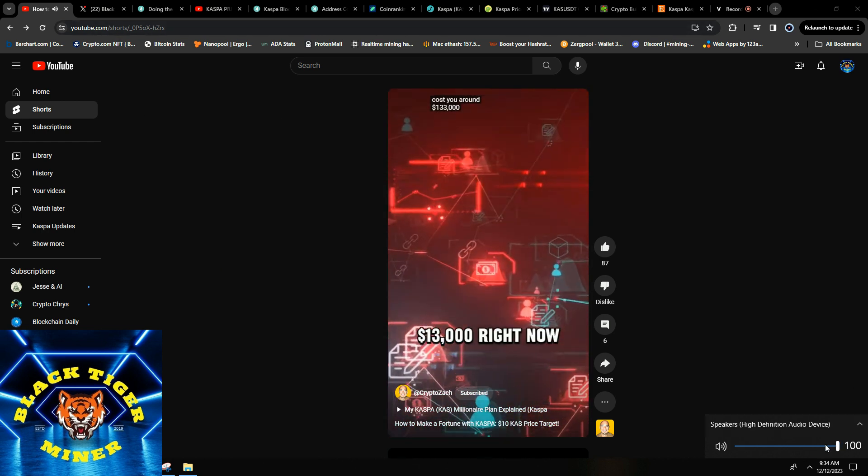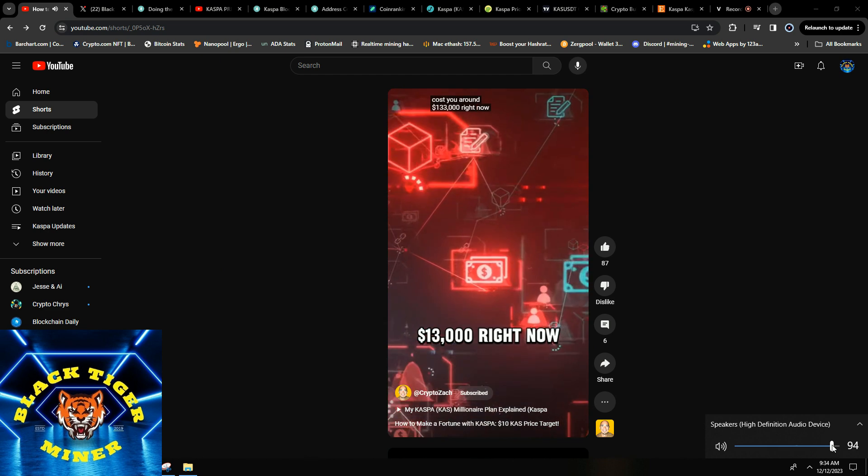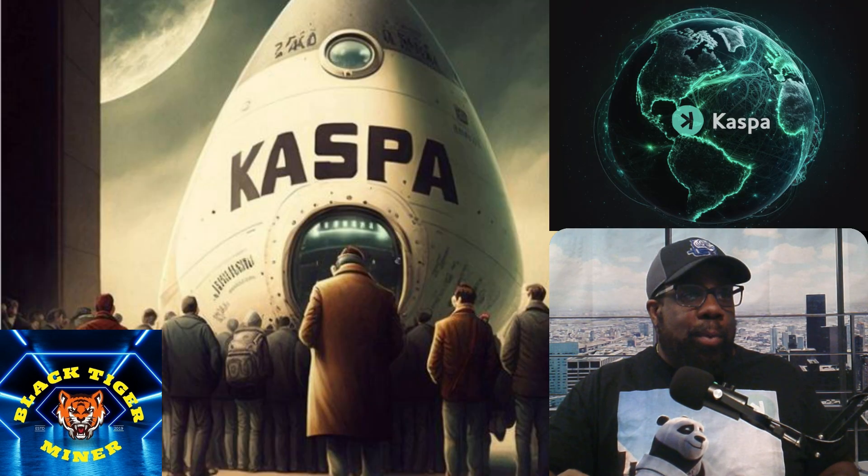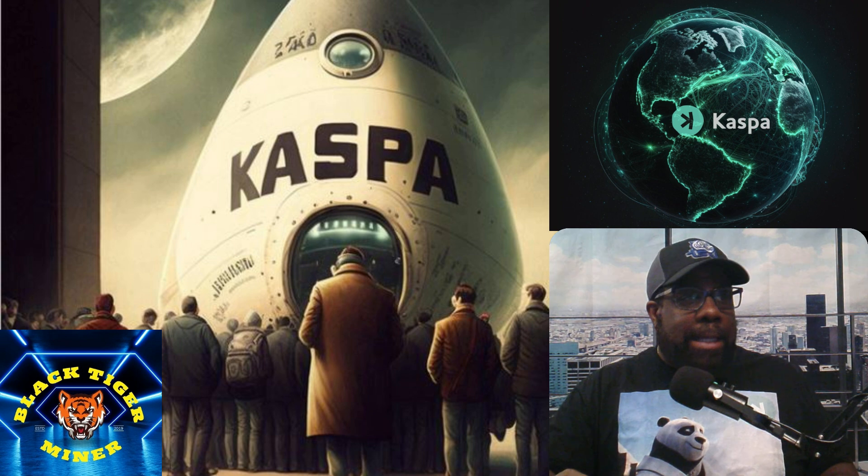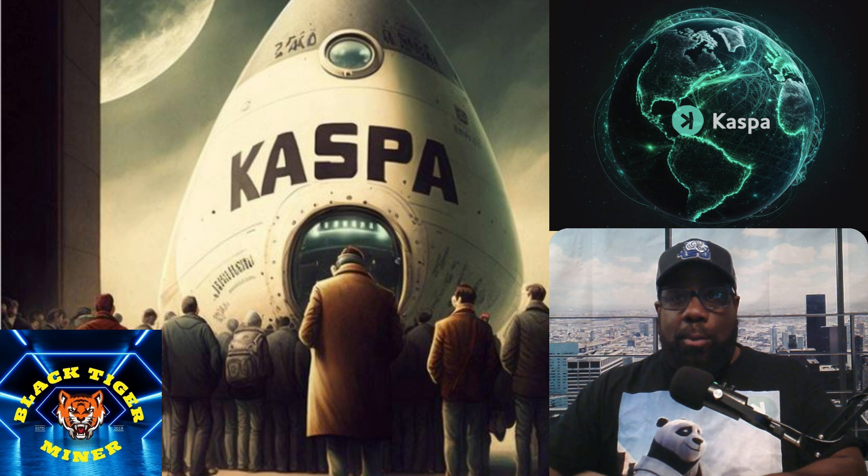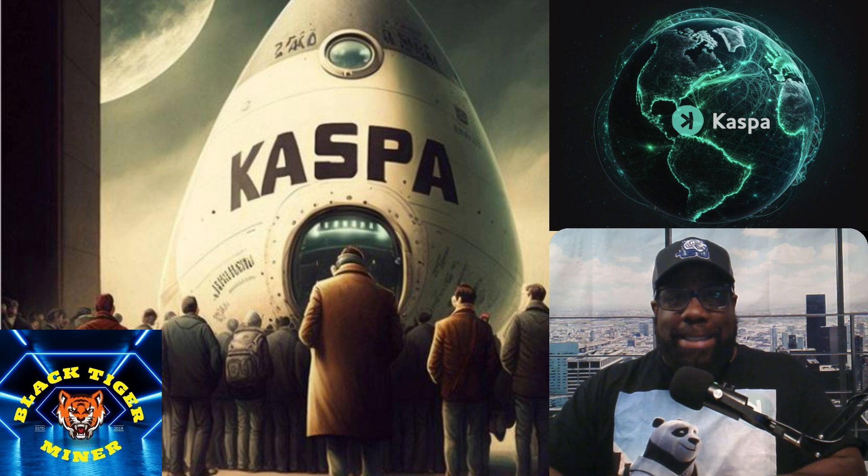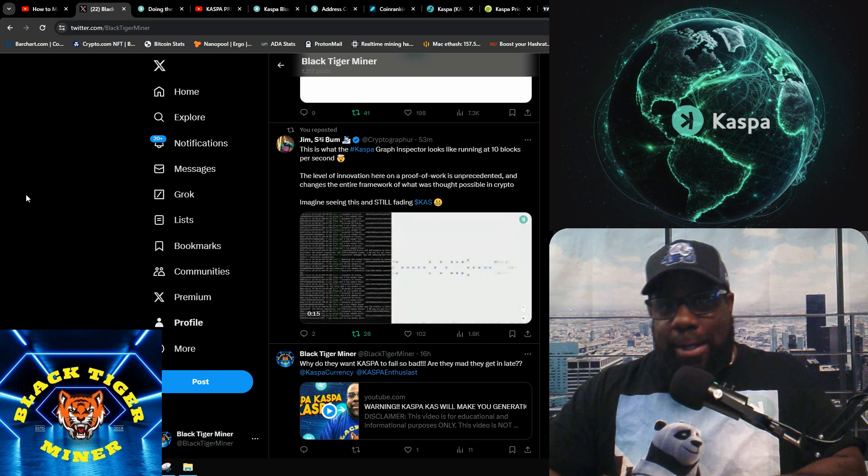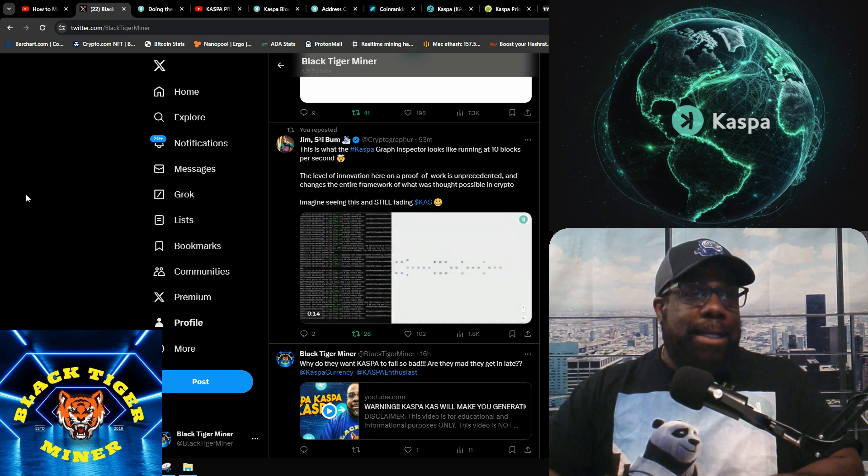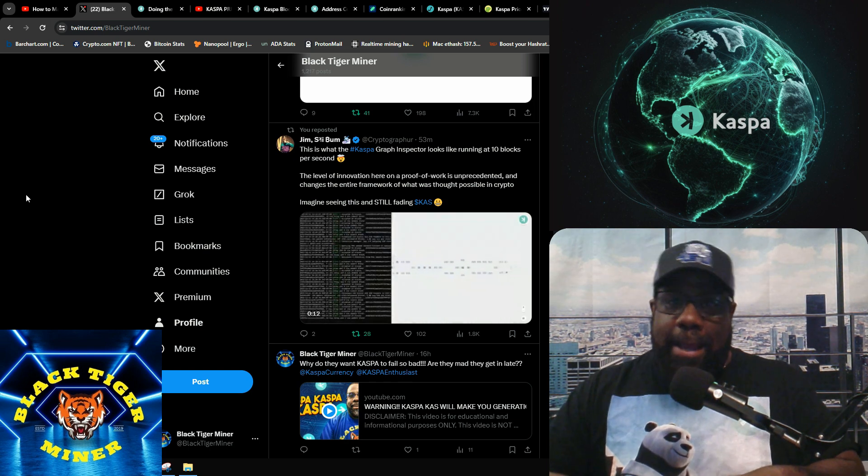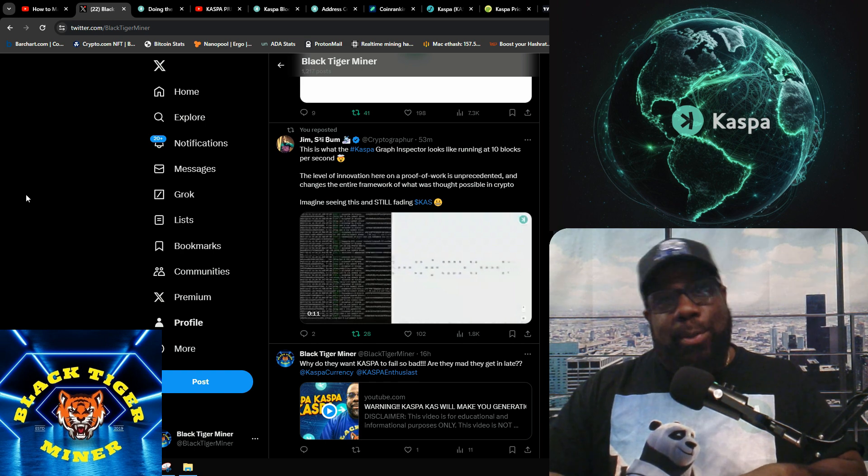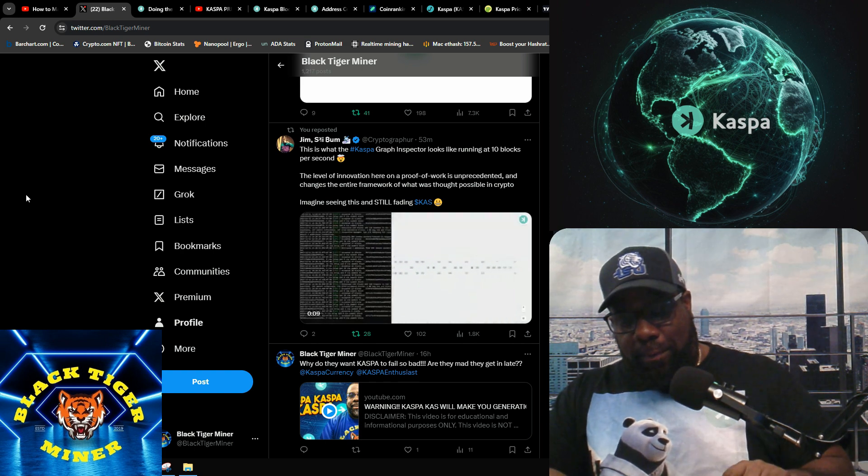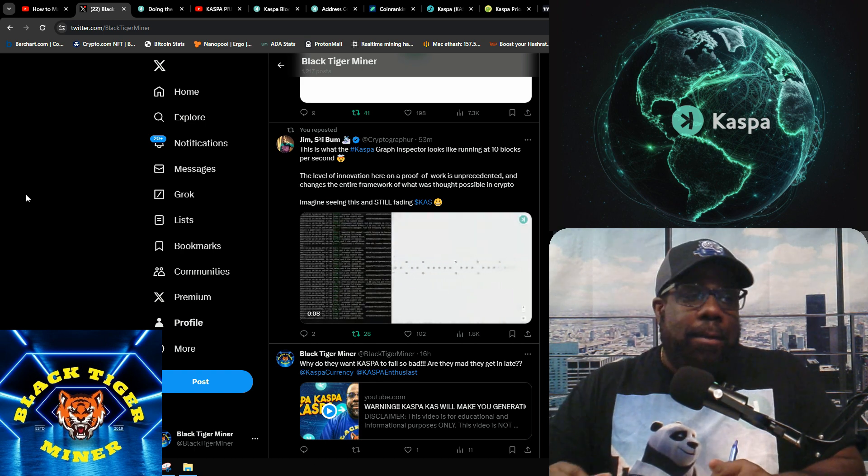Good morning YouTube, it's Black Tiger Miner here. Welcome you back to the BTM YouTube channel and today we're talking about Kaspa, Kaspa, Kaspa.